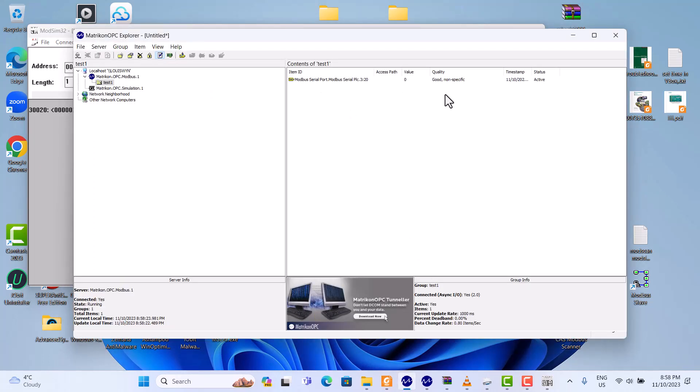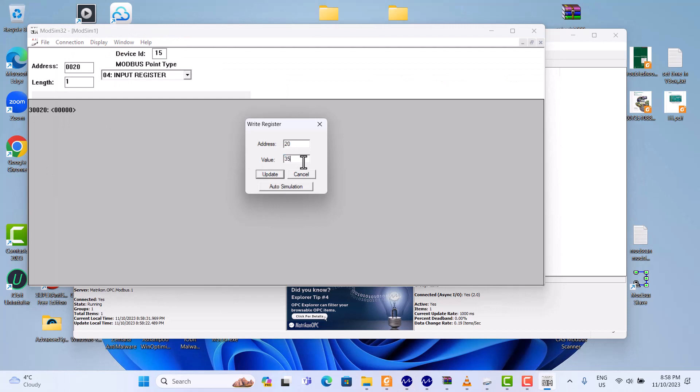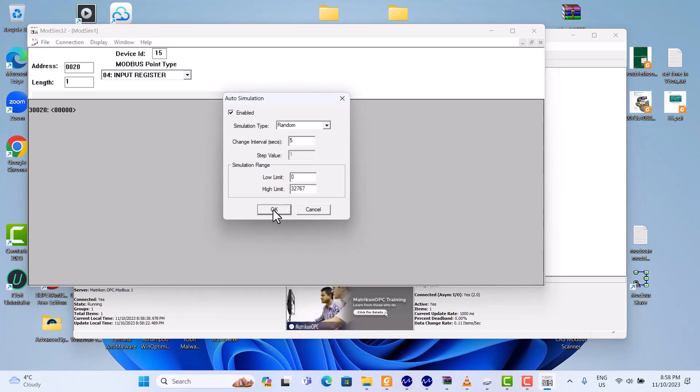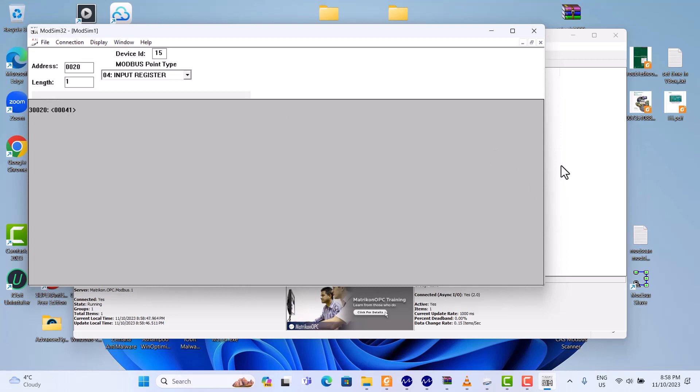Look, here's the value. So we're changing it to 35. We use auto simulation. And okay. Here it's changing. Okay, that's it.